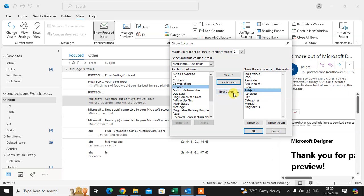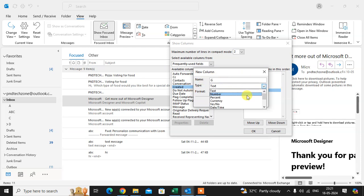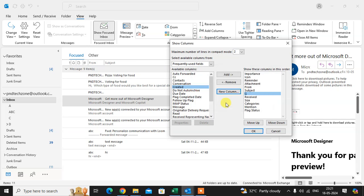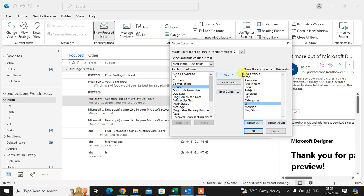If you want to create a new custom column, click the New Column button. Enter a name — for example 'G' — choose the type, such as Text or Number, and click OK. The new column is added, and you can move it up or down as needed.